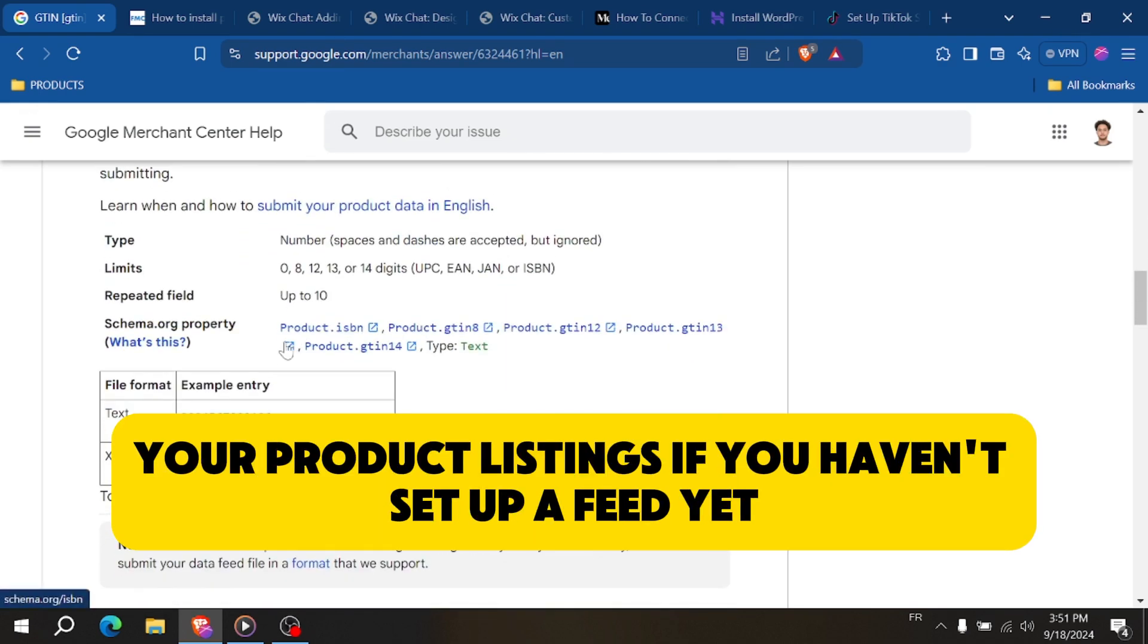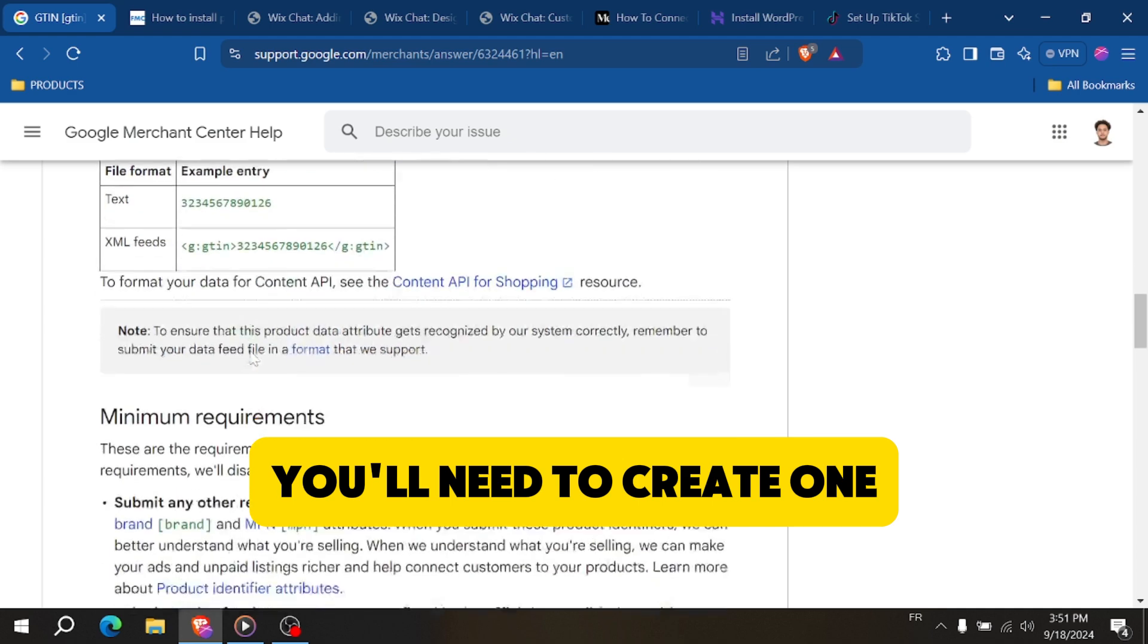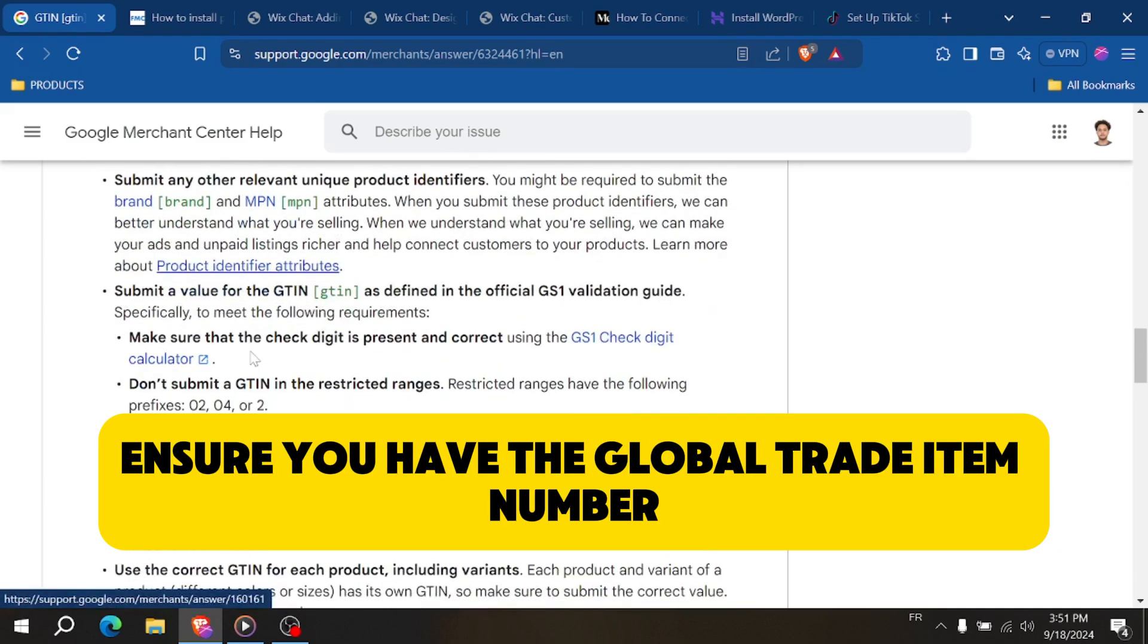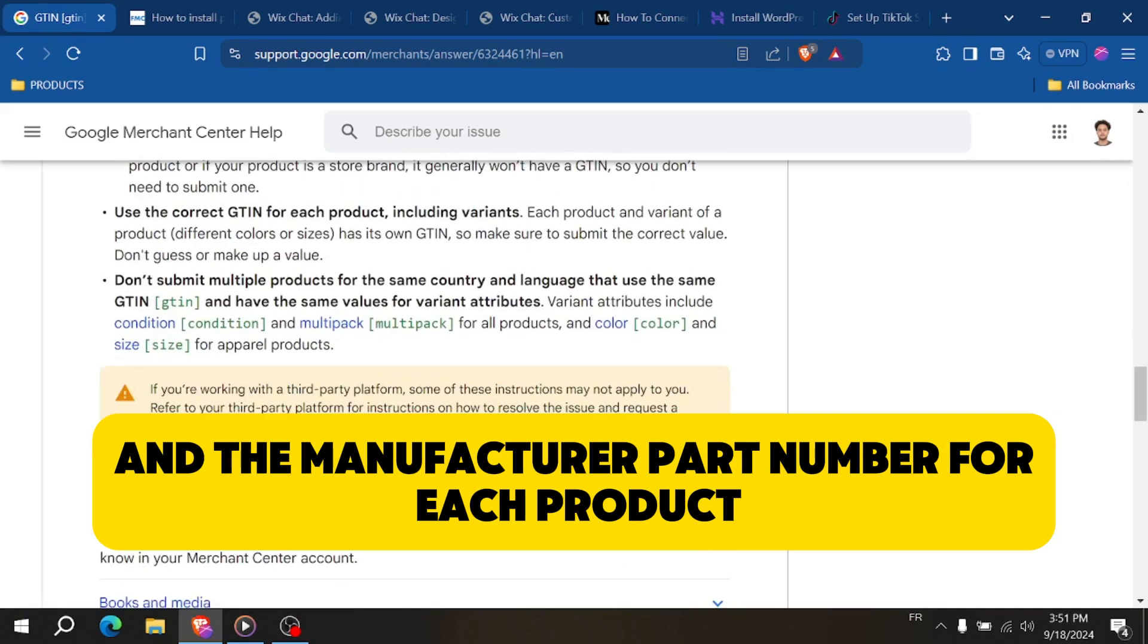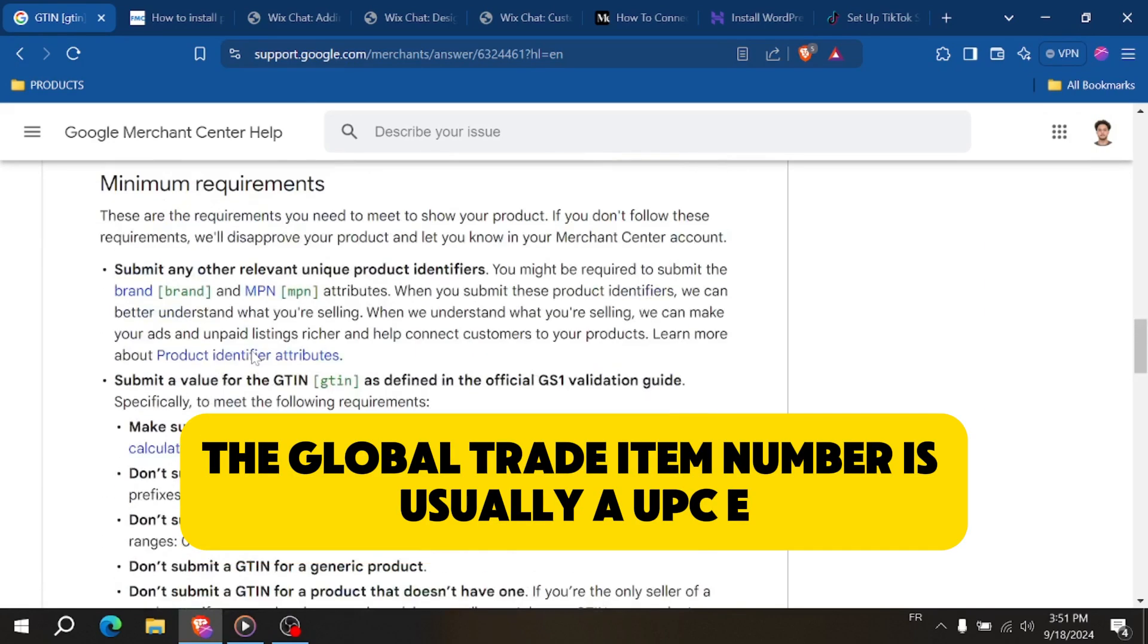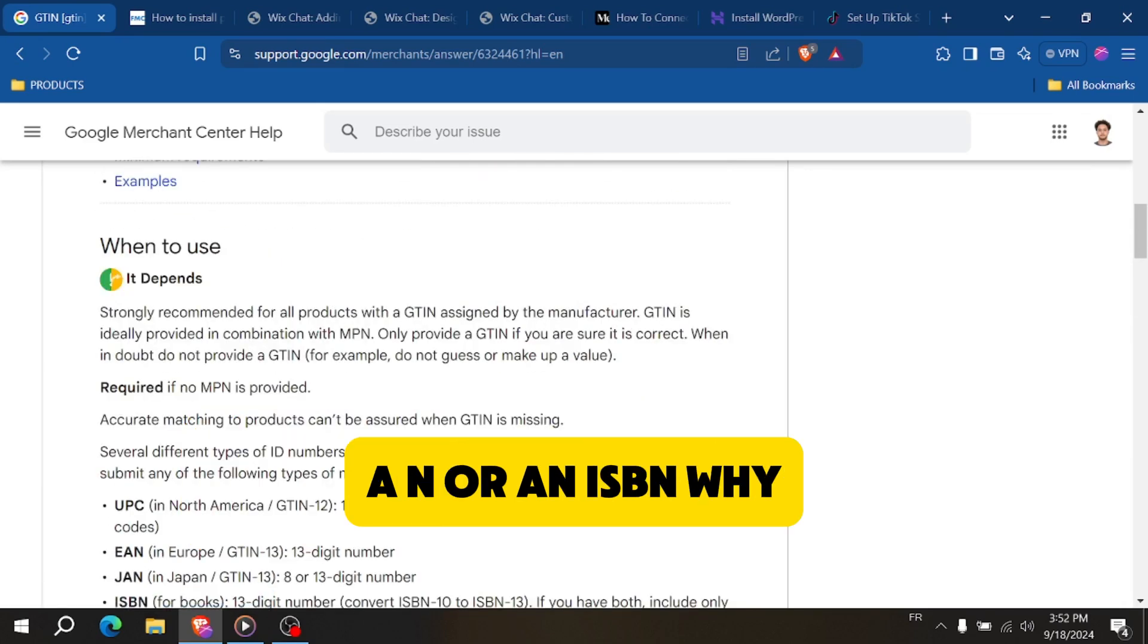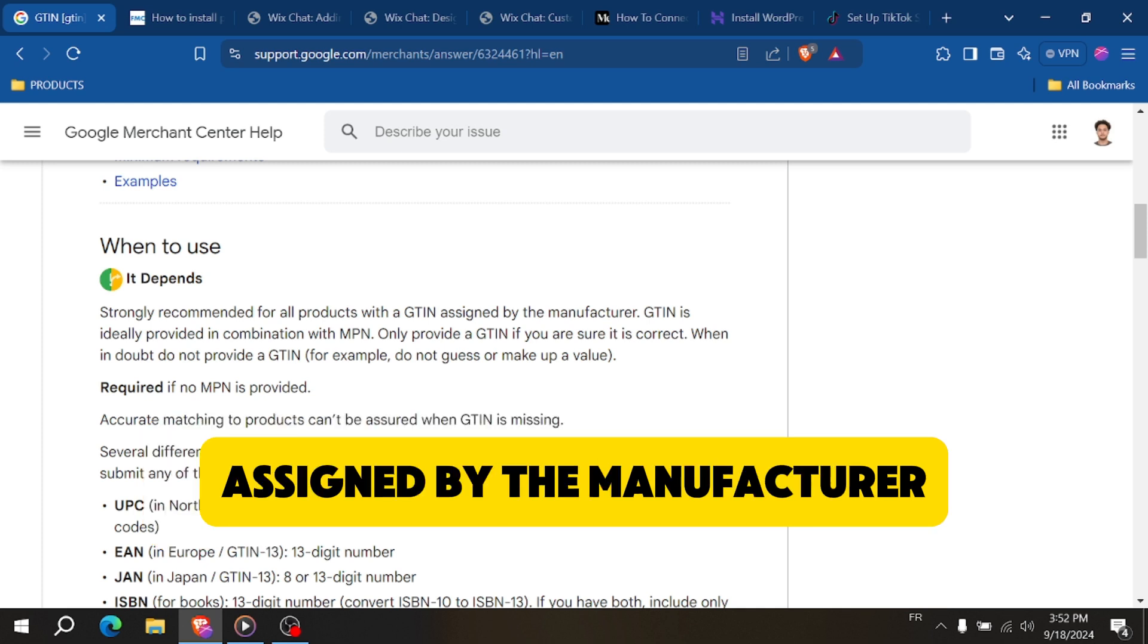If you haven't set up a feed yet, you'll need to create one. Ensure you have the Global Trade Item Number and the Manufacturer Part Number for each product. The Global Trade Item Number is usually a UPC, EAN, or ISBN, while the Manufacturer Part Number is a unique code assigned by the manufacturer.